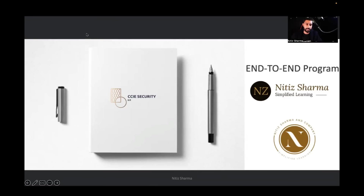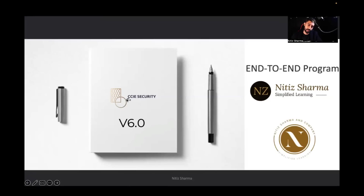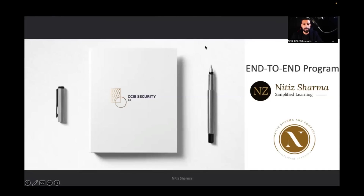The current version you've opted for is 6.0 — this is your end-to-end program for CCIE Security 6.0. We're going to work on all the products that are part and parcel of the curriculum, and all the blueprint will be covered over the period of time.